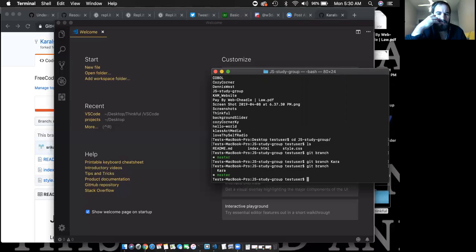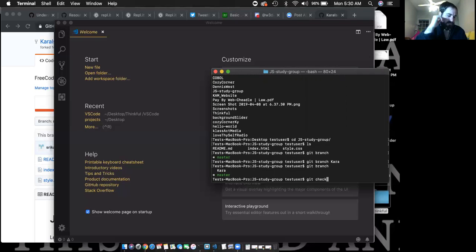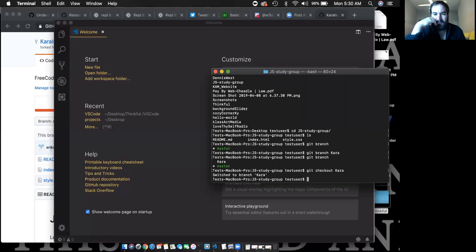Hit enter. The branch is there. Now we want you to go to your branch, so type git checkout and then your branch name — Kara. Yep, that's it. Then git branch again to confirm — now you are on that branch.